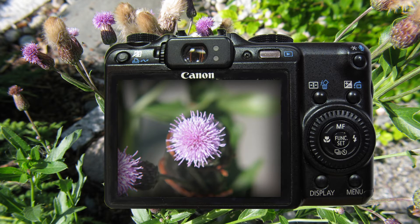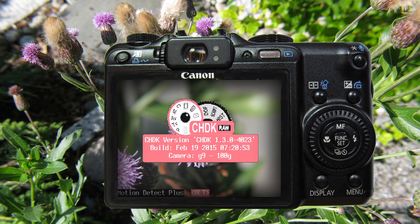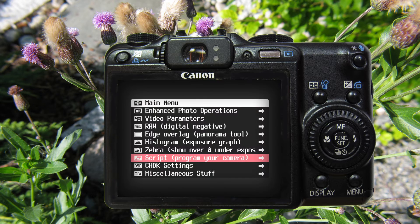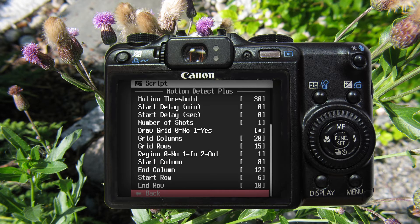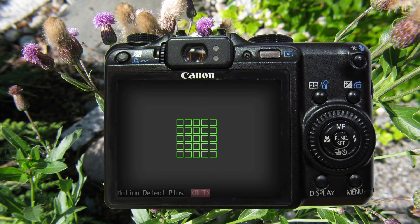I used an open source program called CHDK. The program adds new features to the camera's standard options. By using the Motion Detect Plus script, the camera takes a series of images that are triggered using motion detection. The script parameters are adjustable and could be fine-tuned for a given situation.